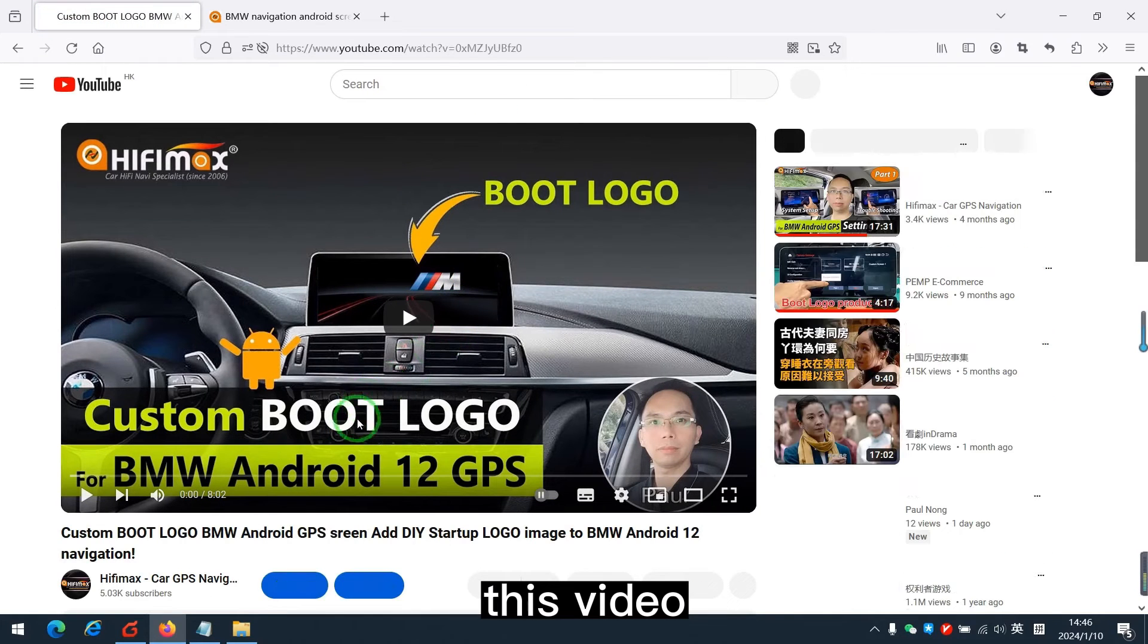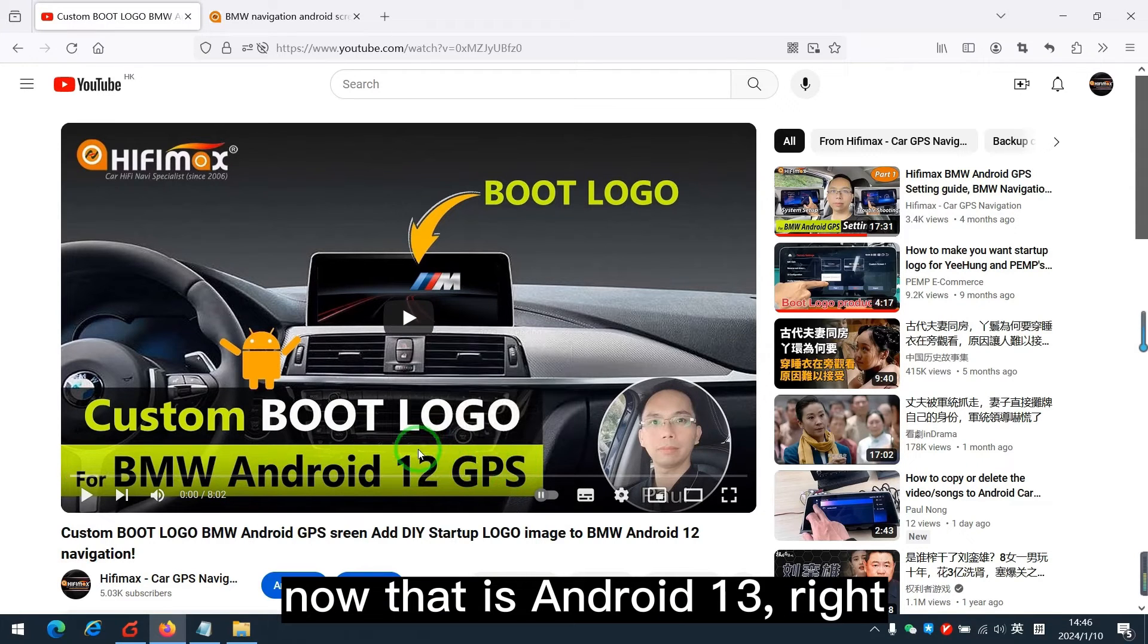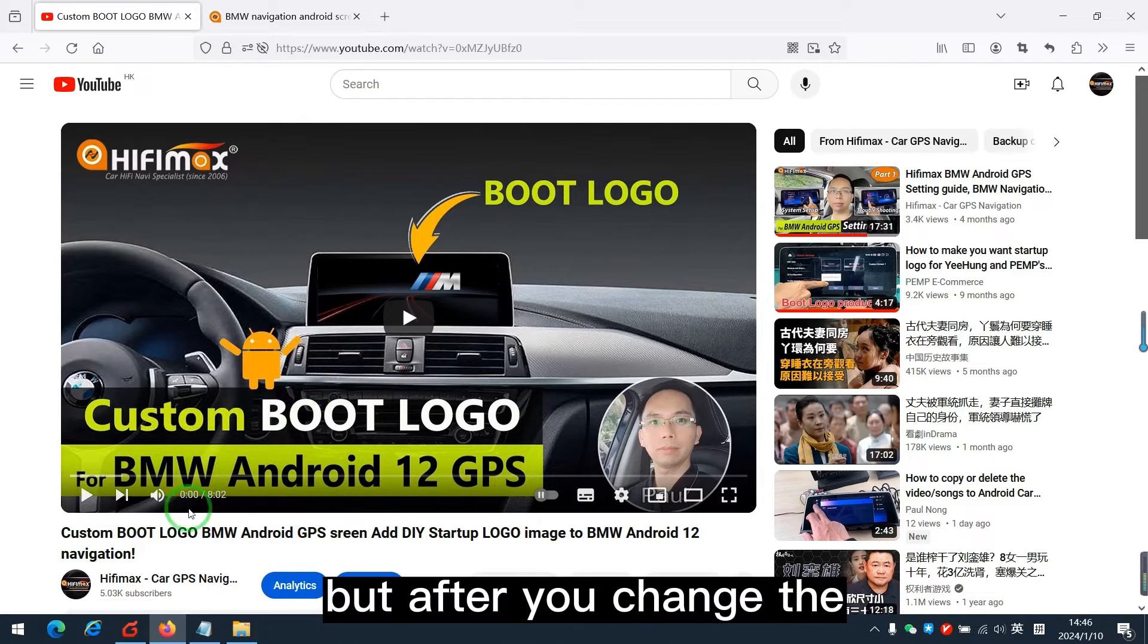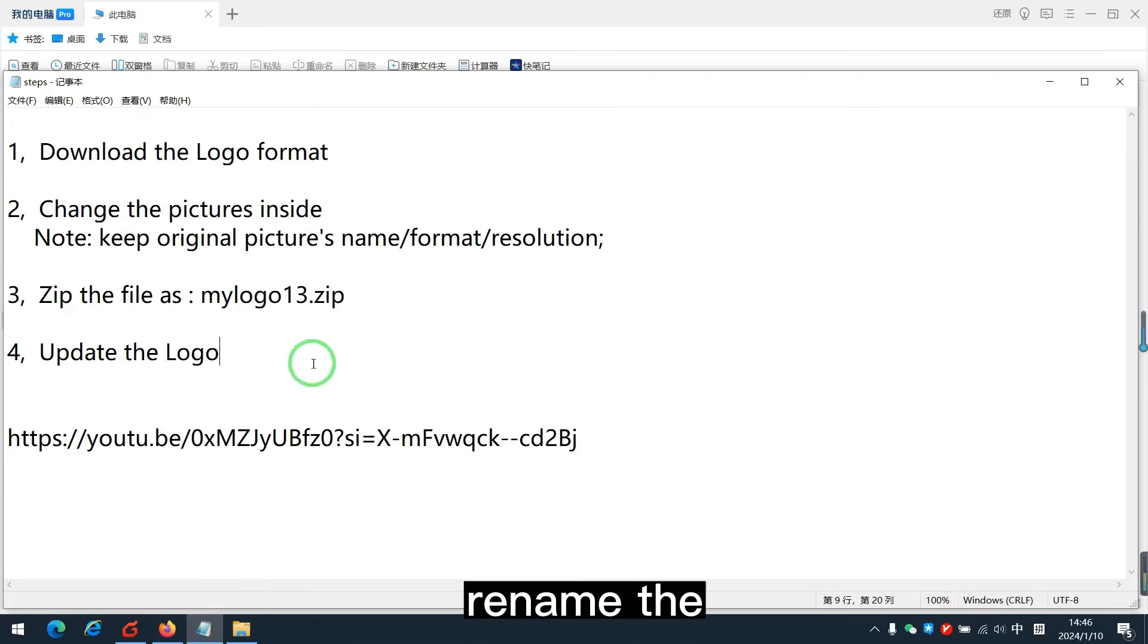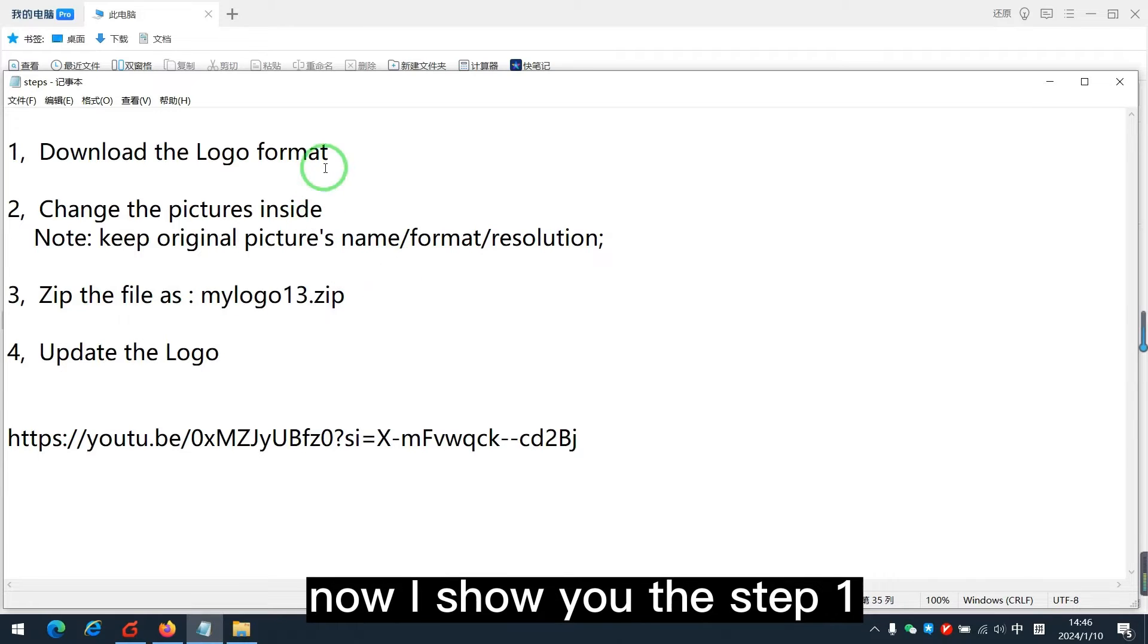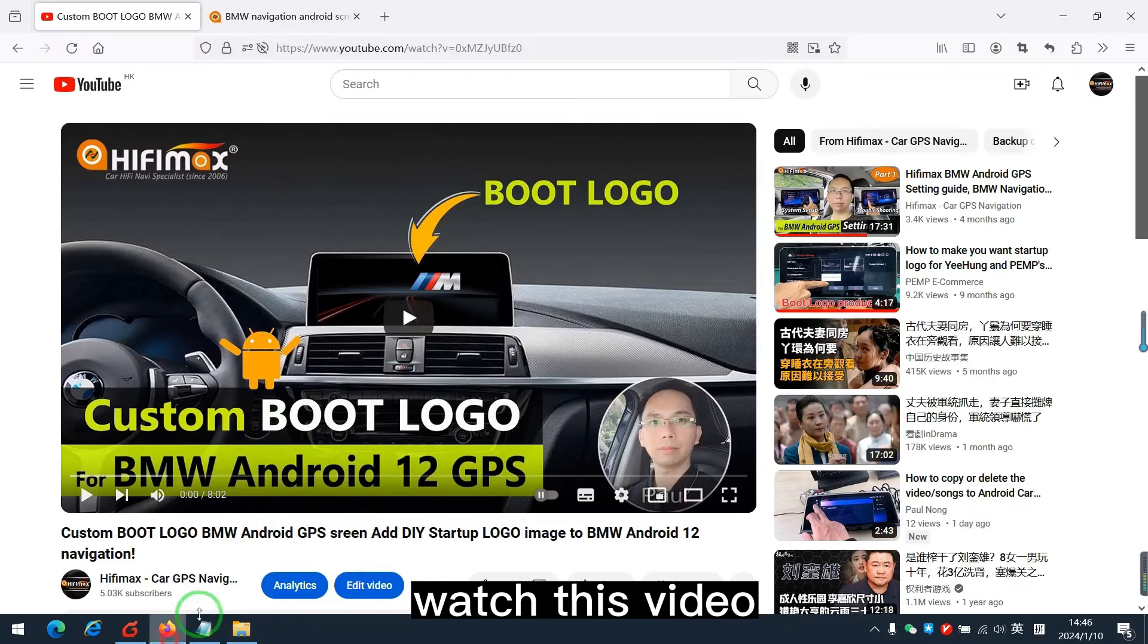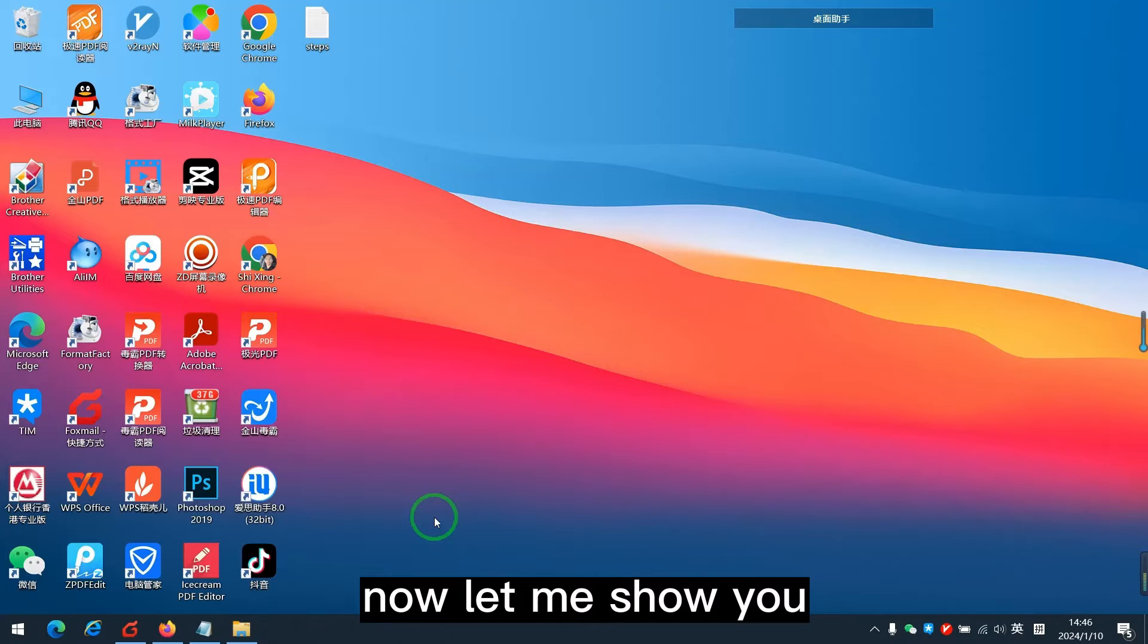This video, that is for Android 12. Now, that is Android 13, right? So the steps are the same. But after you change the pictures inside, you need to rename the zip file as MyLogo13. Now, I show you the step 1 and step 3, the step 2 and step 4 you can watch this video. It talks very details. I will put the link to the video description below. Now, let me show you.